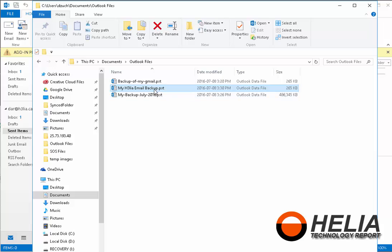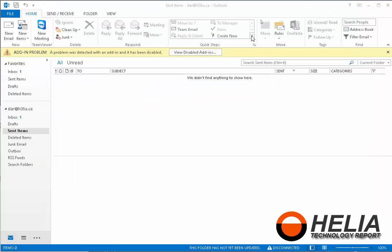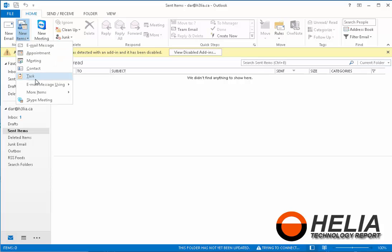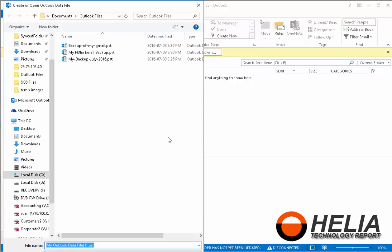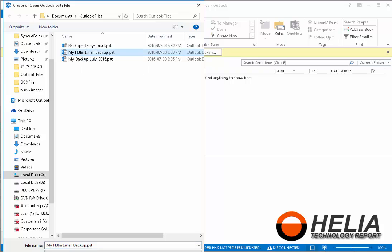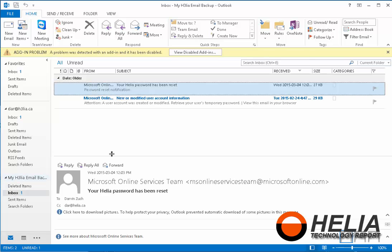Now to reuse this folder or this file that we have here, what you would do is you go back to new items, more items, Outlook data file, and we are going to select the data file that we want to include. So we're going to do this one here and lo and behold, this has come back and I can select here and here's my email that I've taken offline.